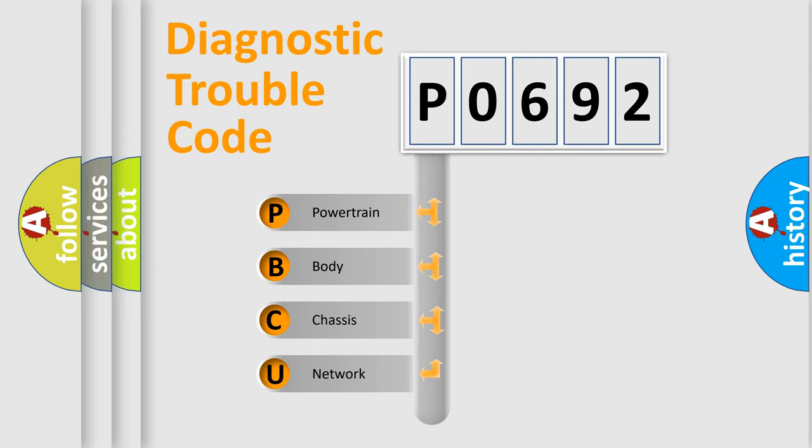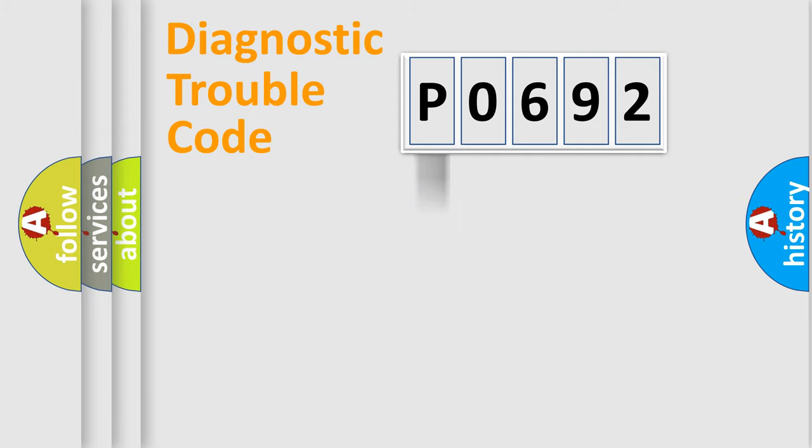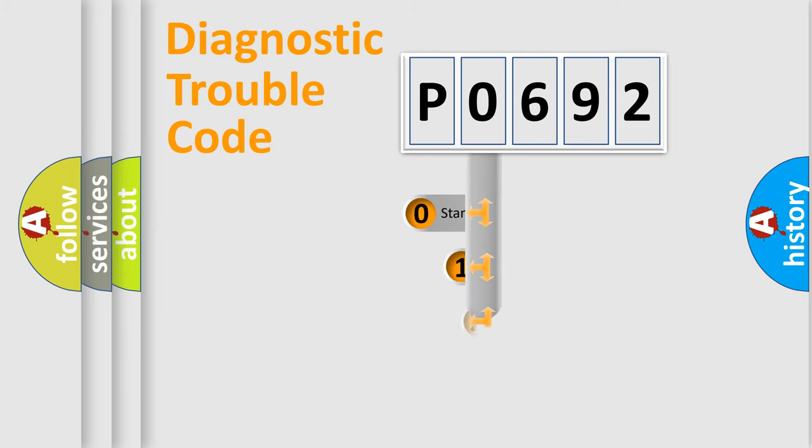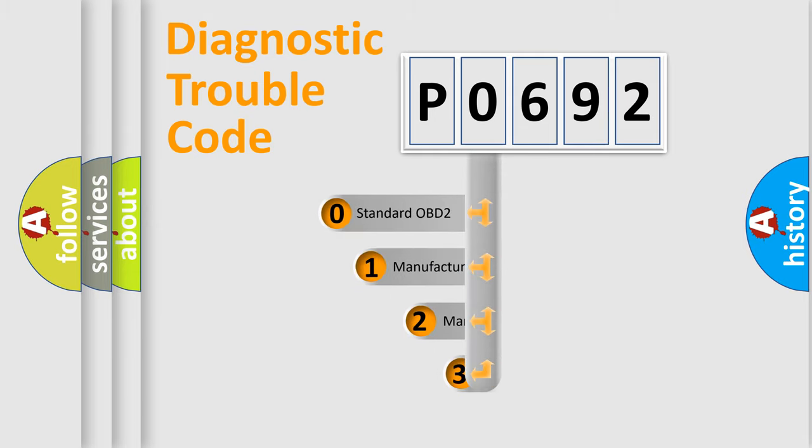We divide the electrical system of automobile into four basic units: powertrain, body, chassis, and network. This distribution is defined in the first character code.